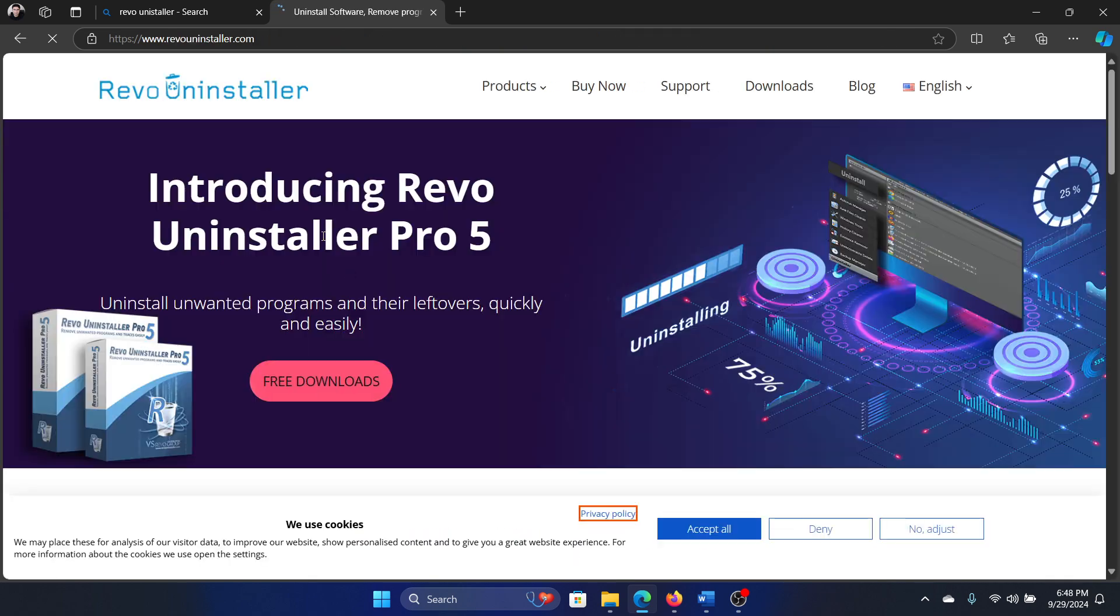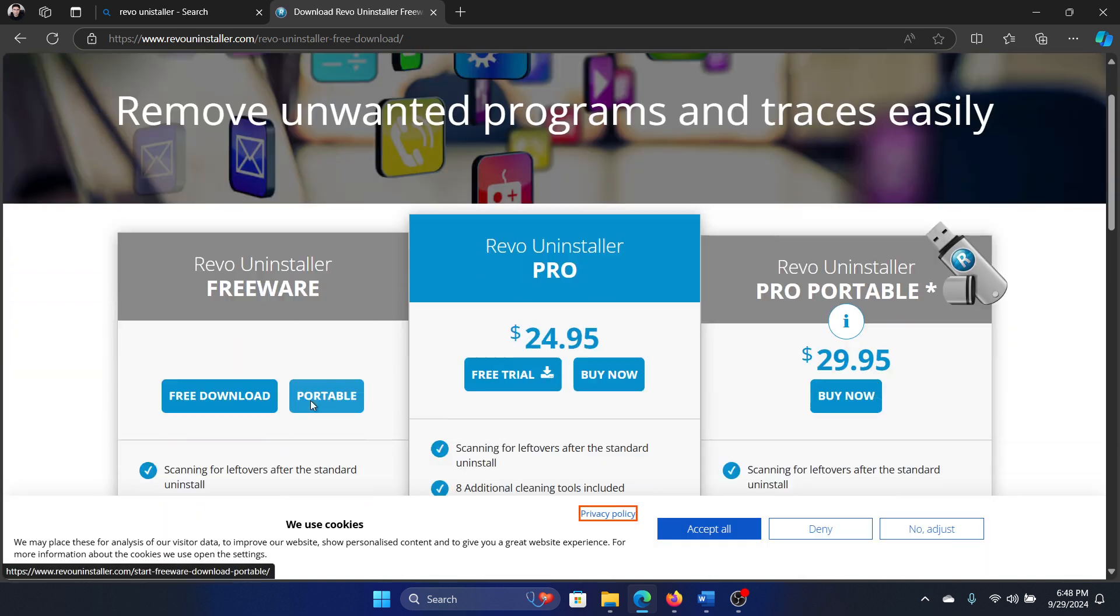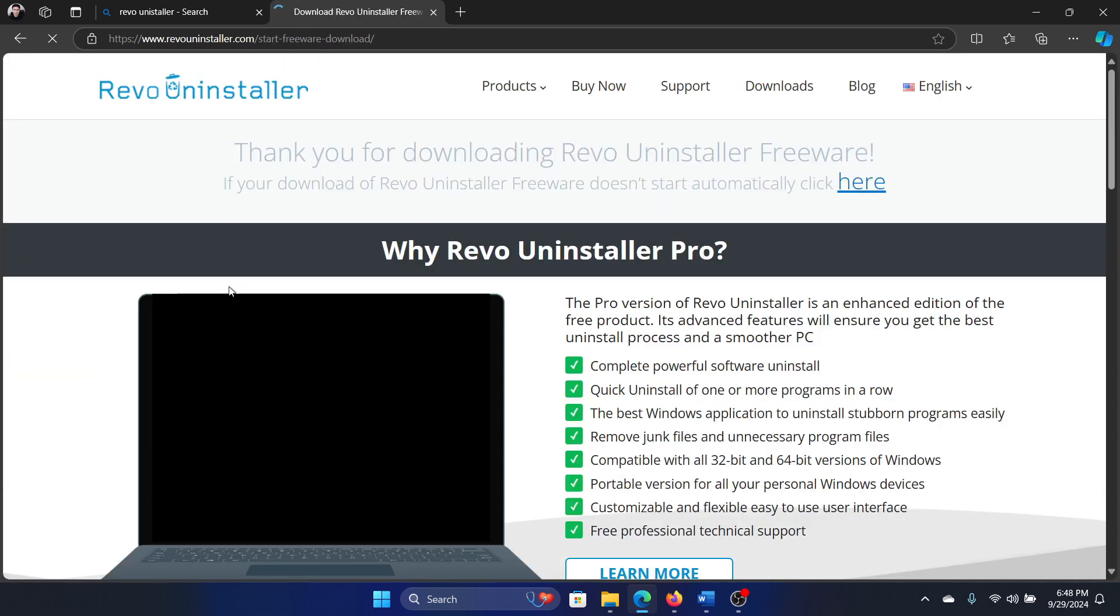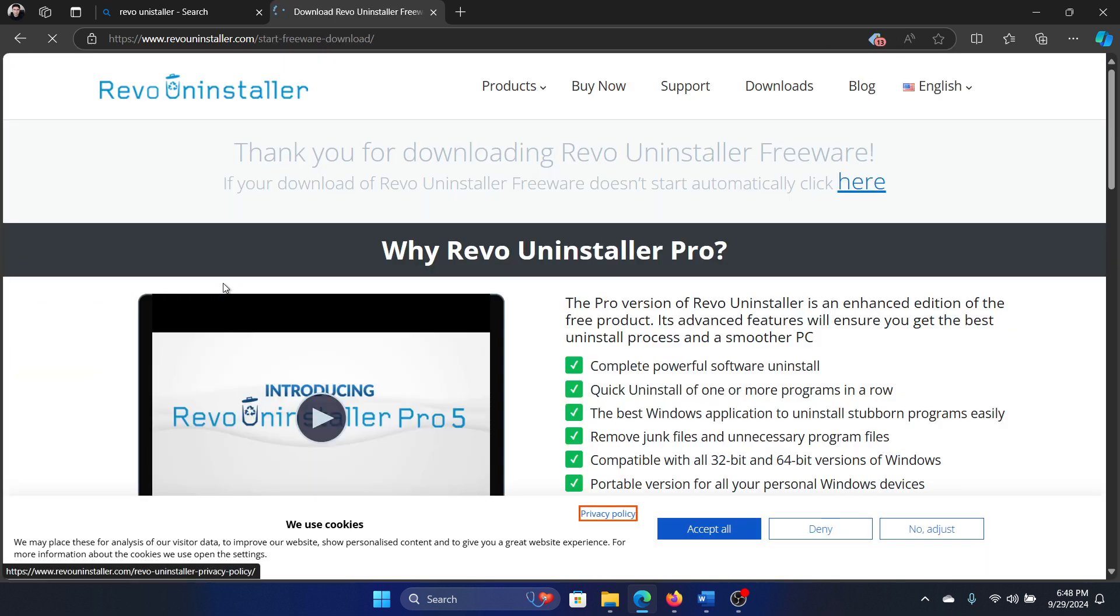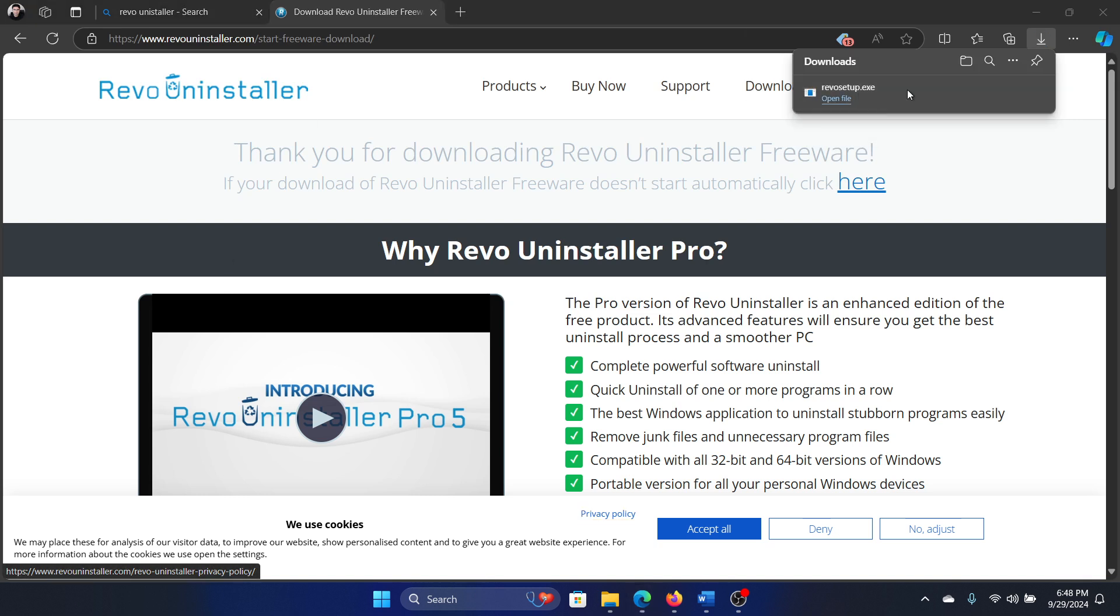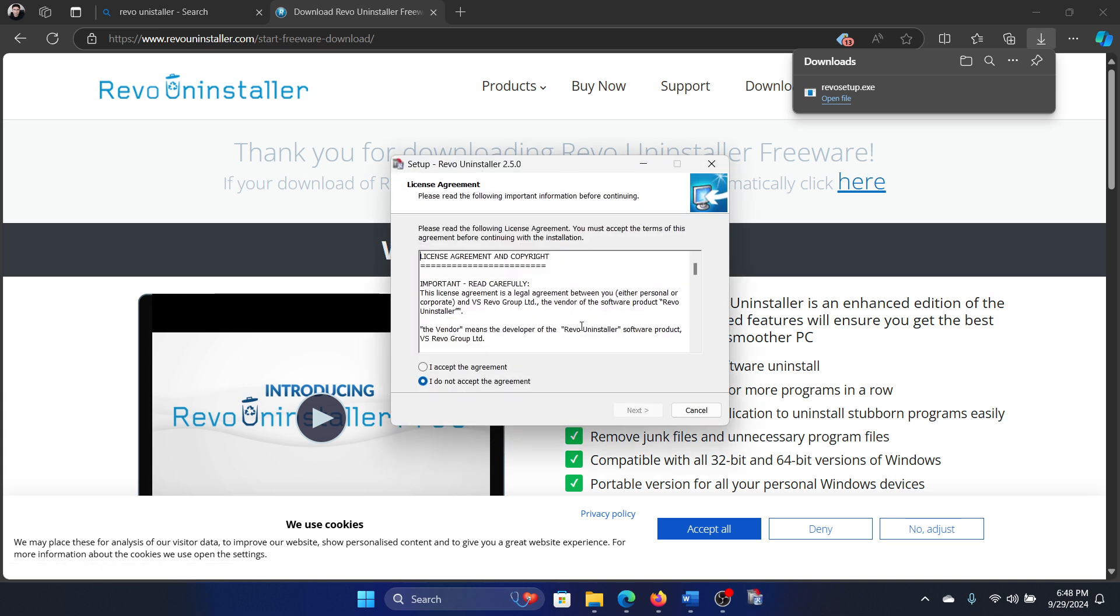It actually helps you uninstall any product, including Windows products like Microsoft Edge. That is why I always recommend using it even if you don't need it at this point.